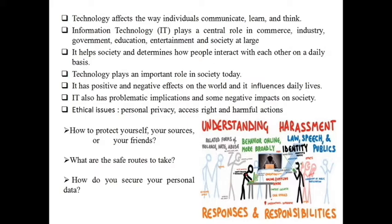This chapter deals with ethical issues like personal privacy, access rights and harmful actions. Personal privacy means the privacy associated with the personal details that we share through the internet. Access rights are the permissions an individual user or a computer application holds to read, write, modify, delete or otherwise access a computer file.